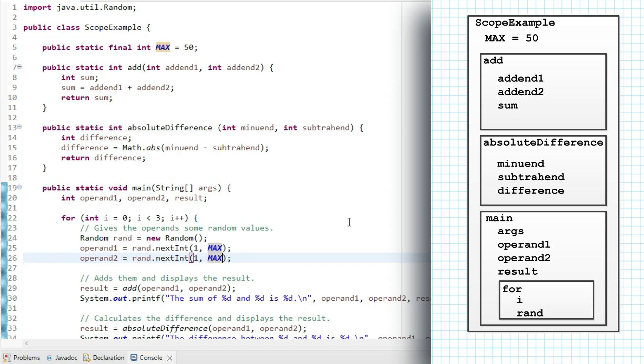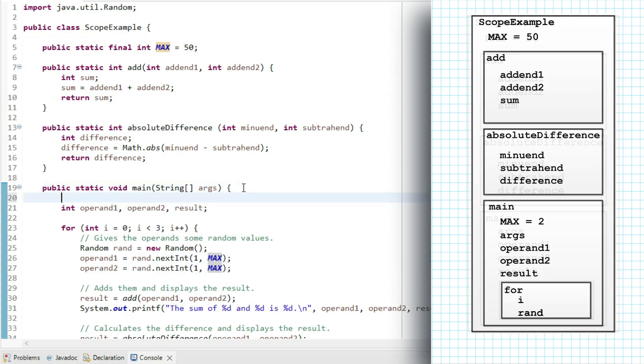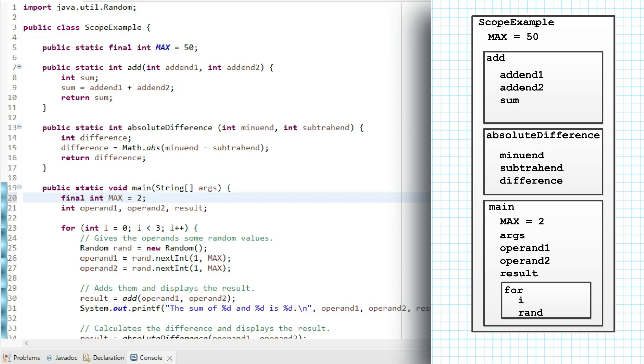But suppose I then put a constant within main with the same name. I'll write final int max equals 2. This is an example of shadowing. There is now a name called max that is defined within main. So Java will look no further for the value. And it will use the local value 2 for max.